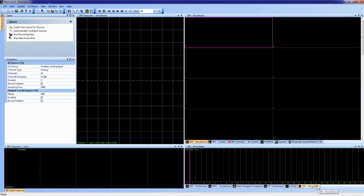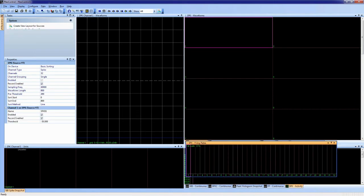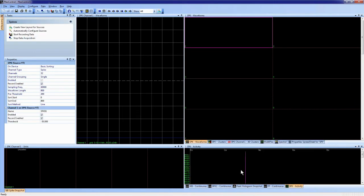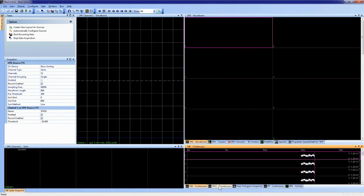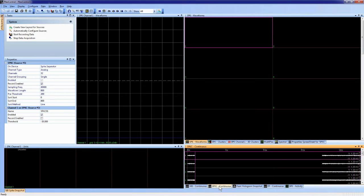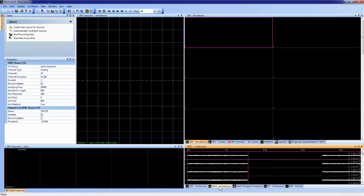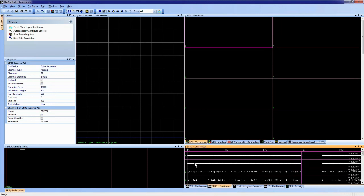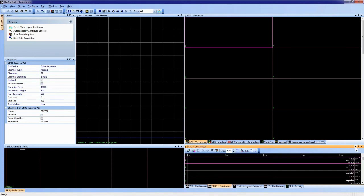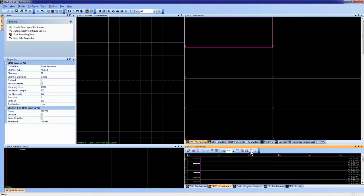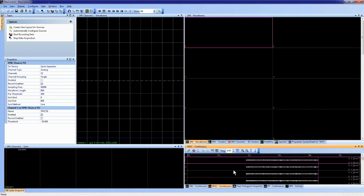I'm now visualizing the wideband signal and the spike continuous signal. The bulk of our work today — referencing, thresholding, and sorting — will be based on the spike continuous signal. This shows four channels of data. Each window has a drop-down menu with additional settings such as sweep speed, number of channels displayed, and magnification.